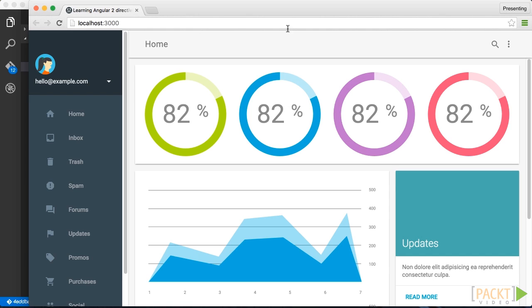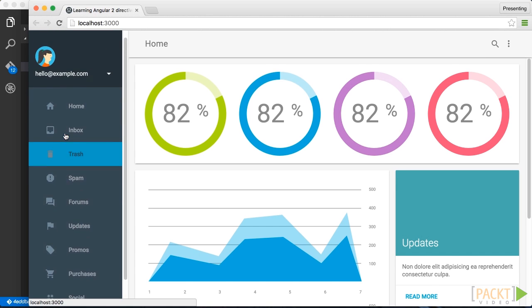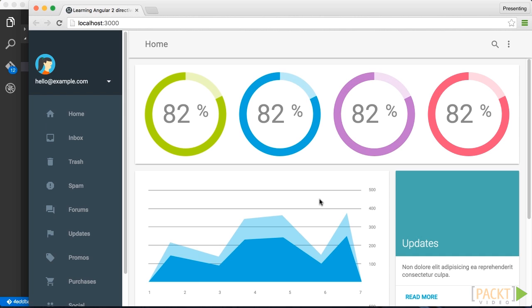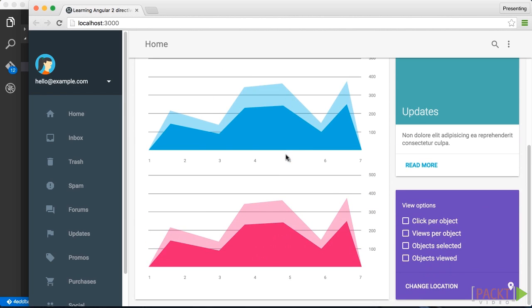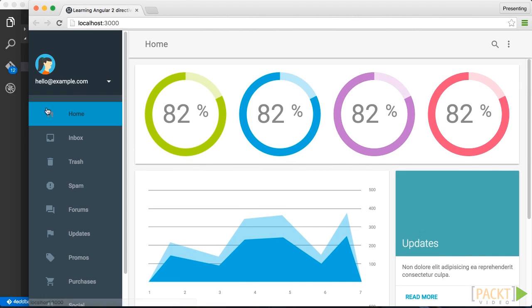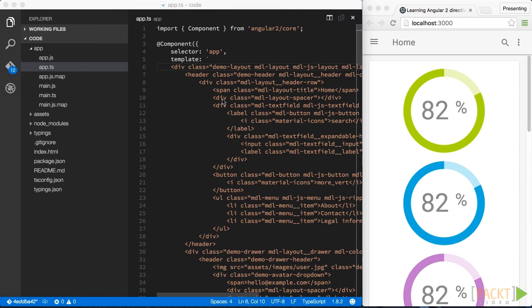By looking at the layout, we can immediately spot some first potential candidates for components like the header bar here on top, the sidebar here which holds the menu, and finally there is the central area here which is some kind of dashboard with some nice charts. So let's apply what we learned in our previous section and split them out into separate components.